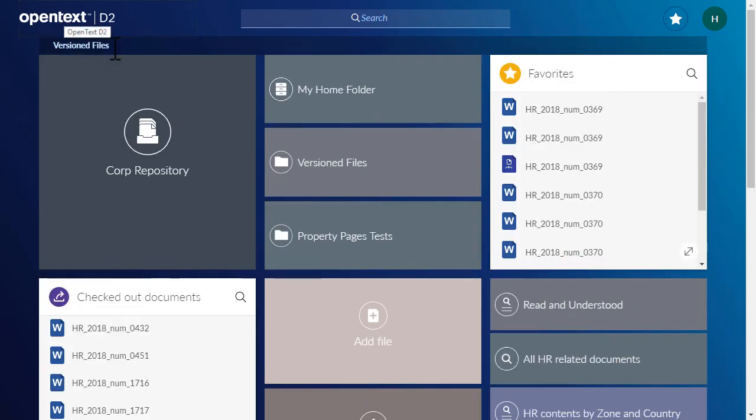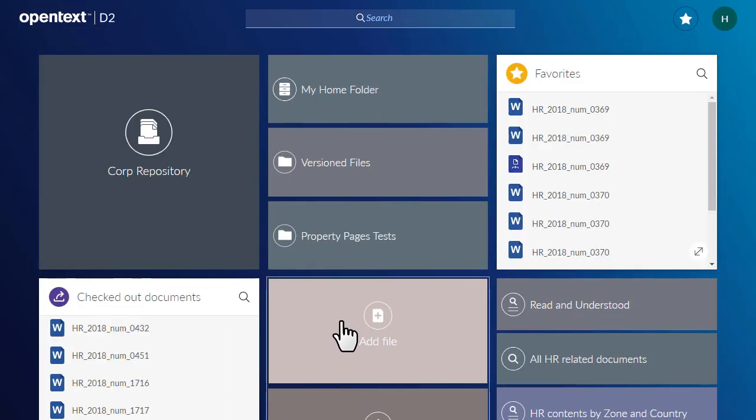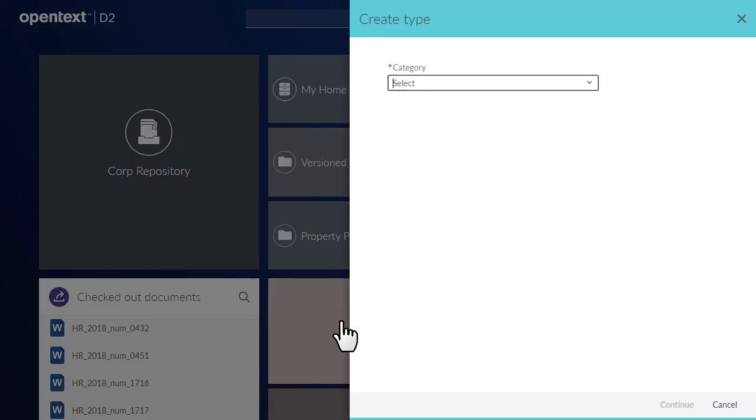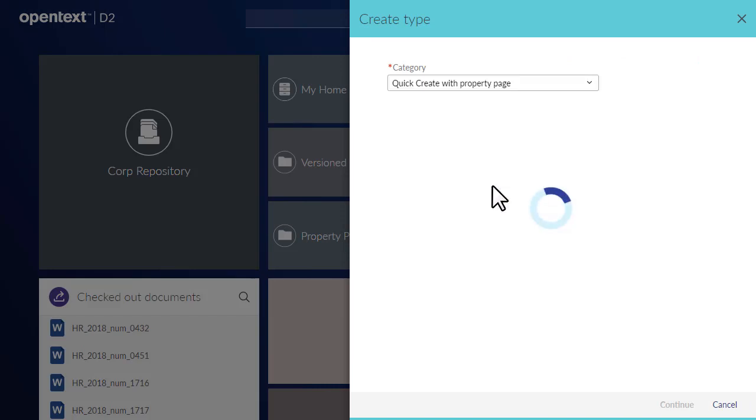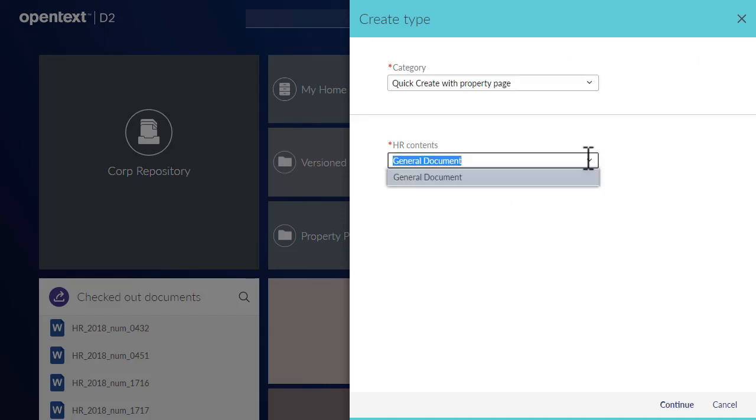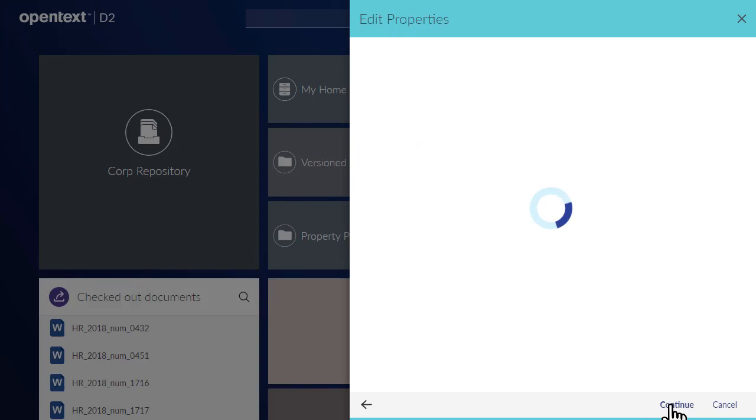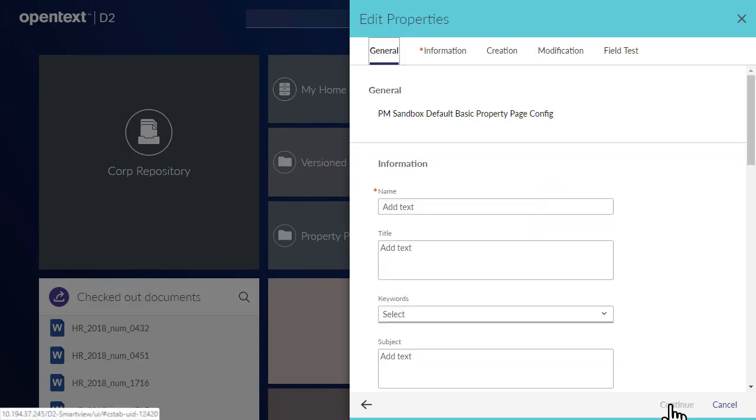Let's return to the Add File tile. Complete the Create Type screen to describe the type of content you are adding to the repository. These fields are defined by your administrator. Click Continue to move to the next step.